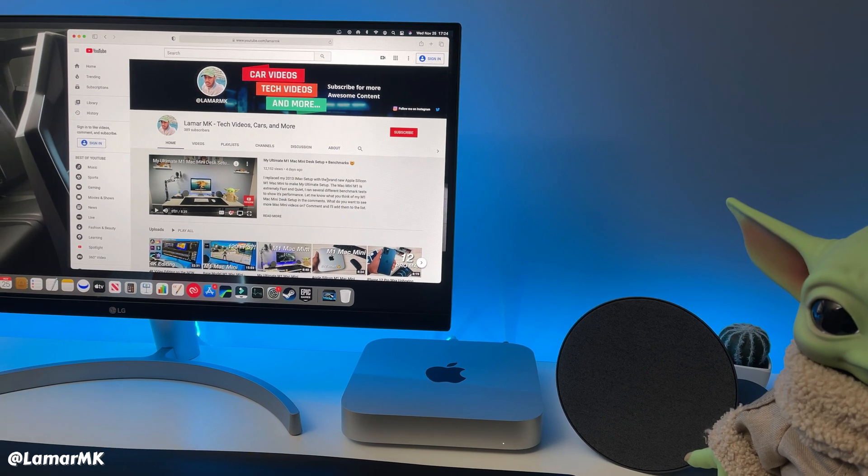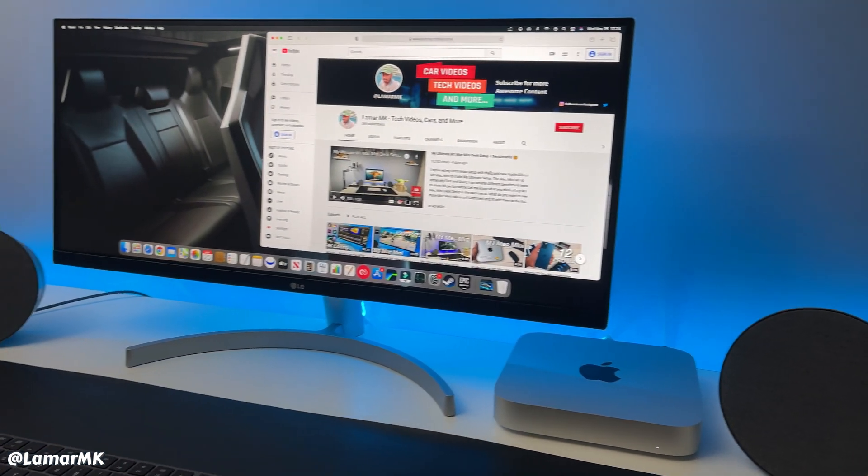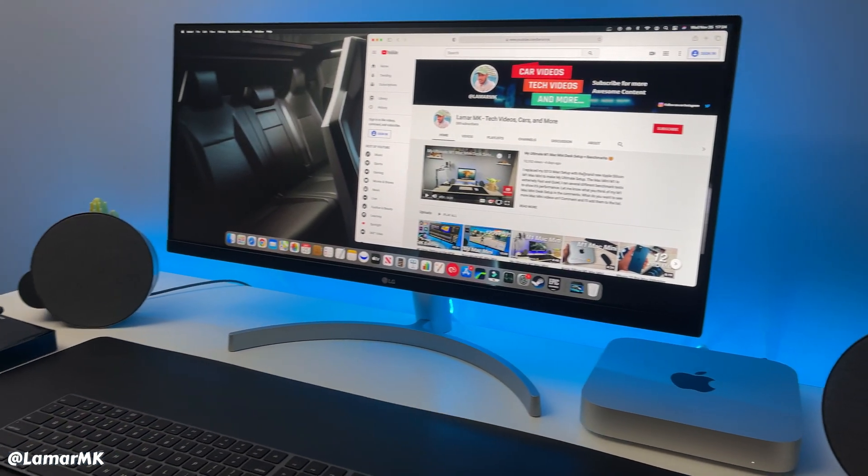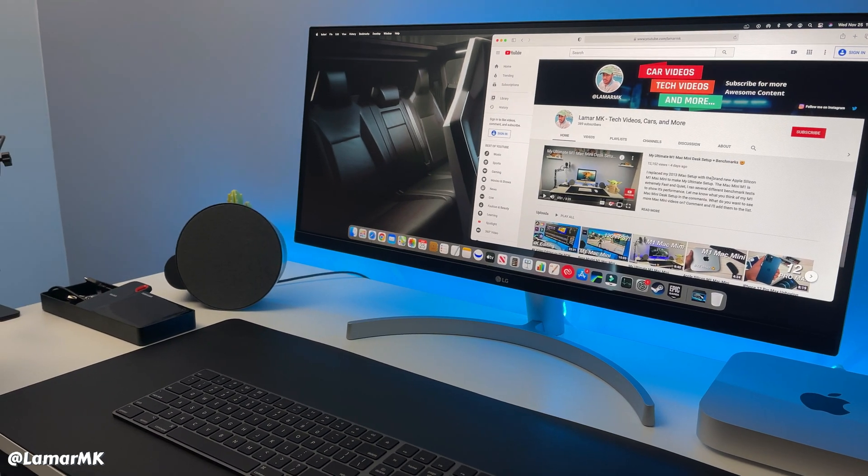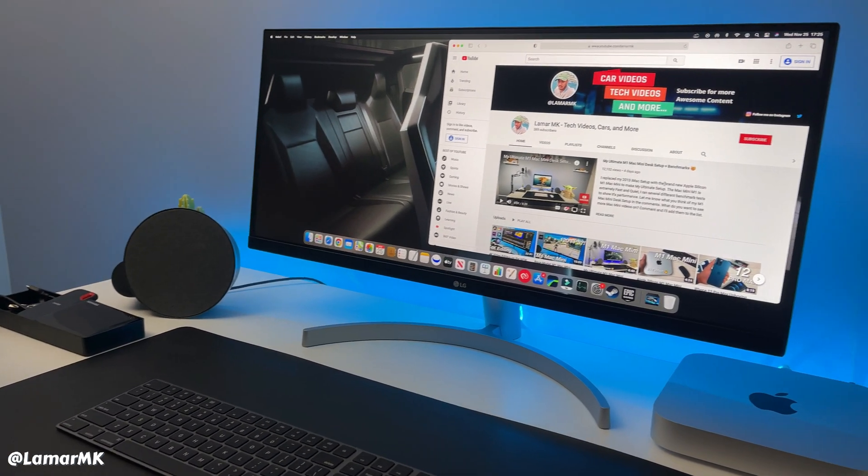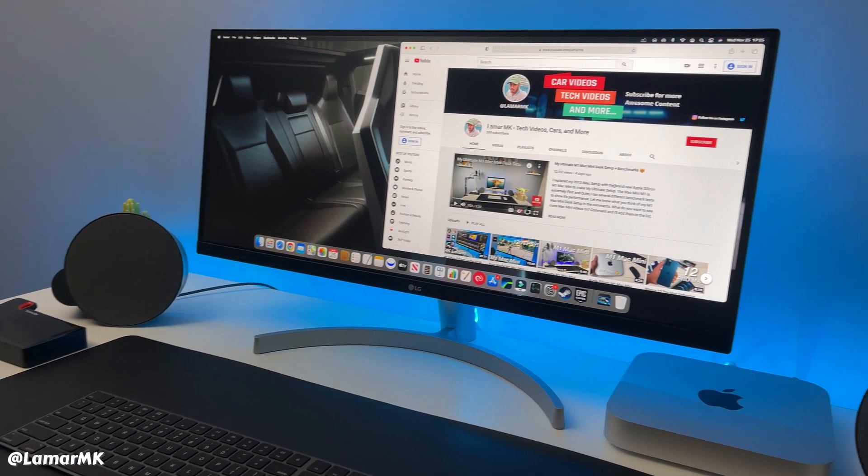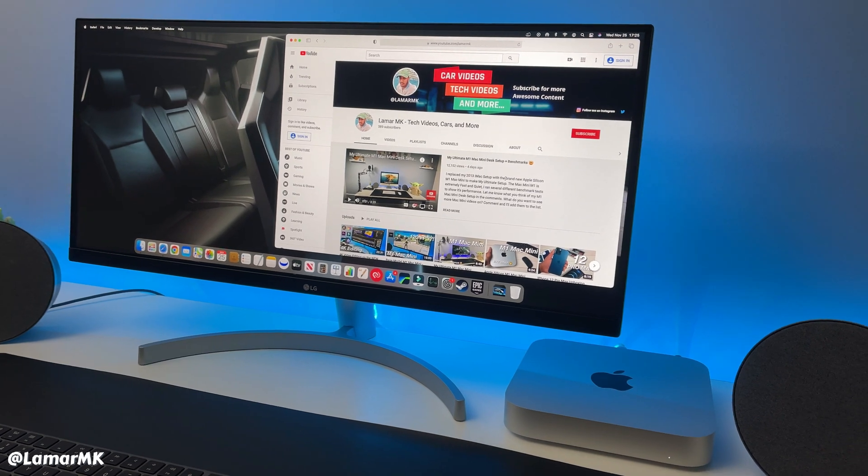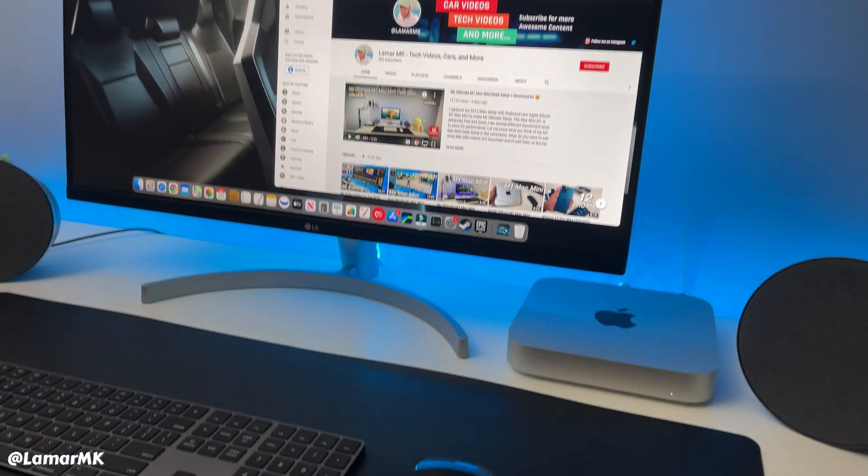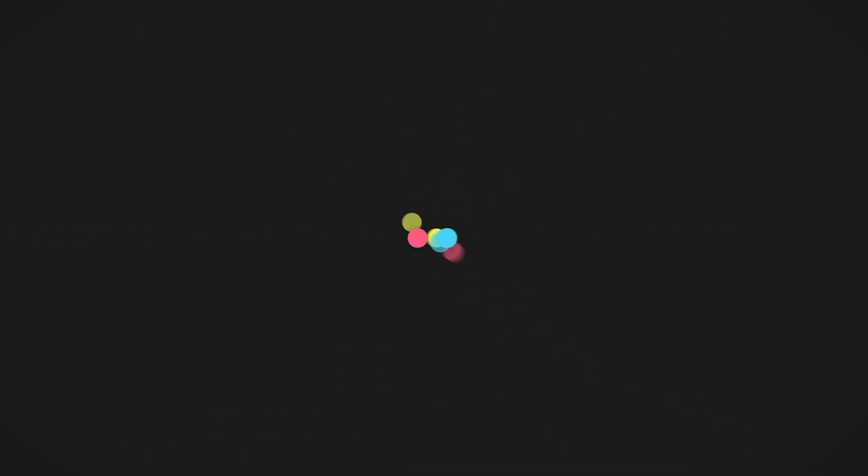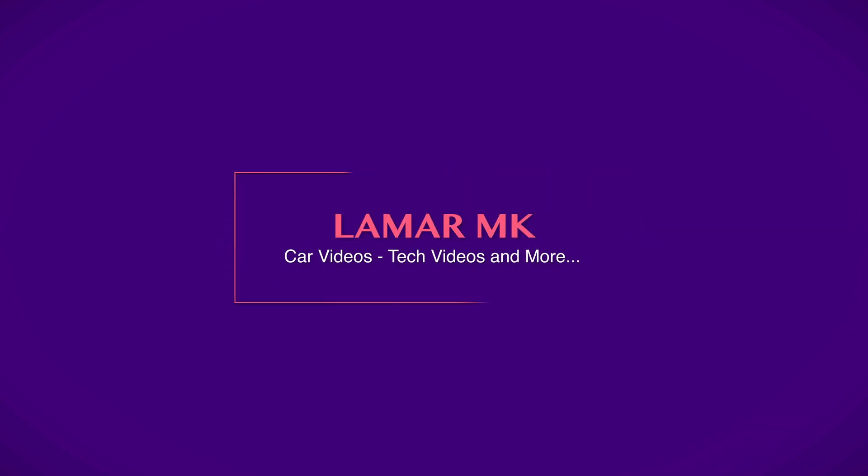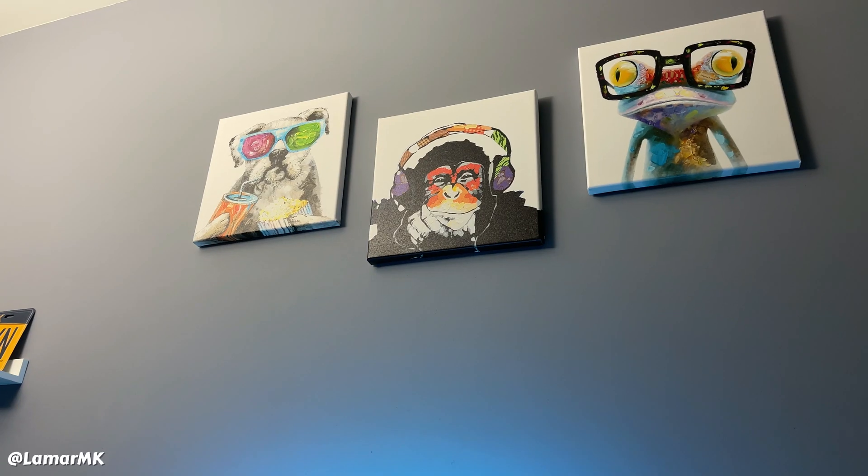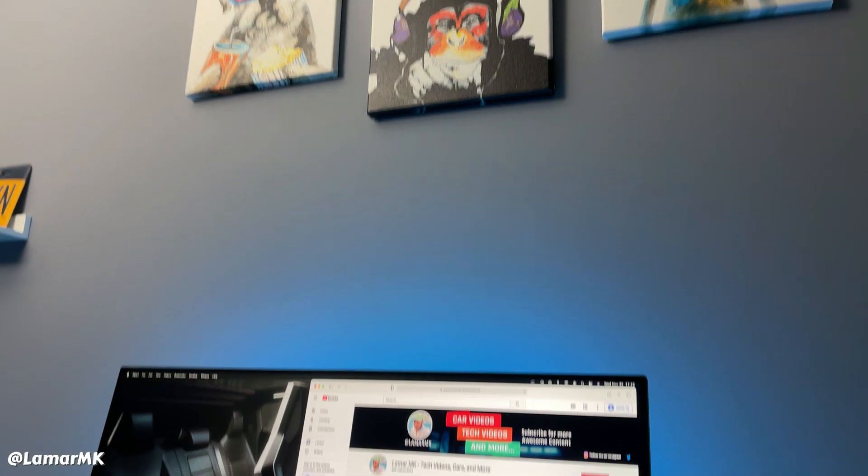Hey guys, what's up? So I know I've been praising the M1 Mac mini's performance a lot, but under all that performance lies some serious issues that we definitely need to talk about. So first on the list is